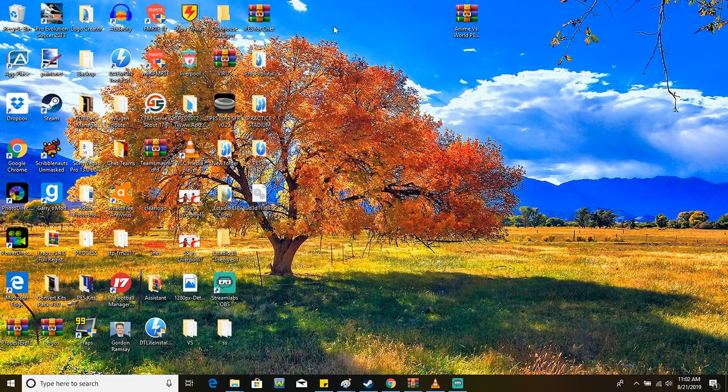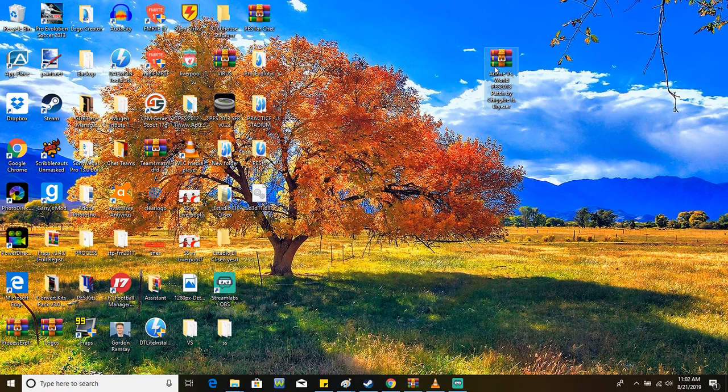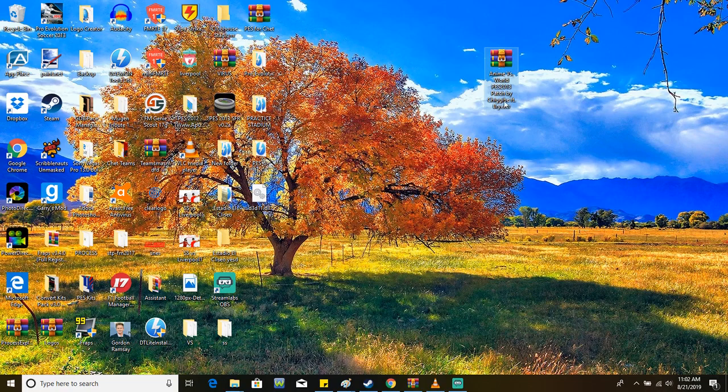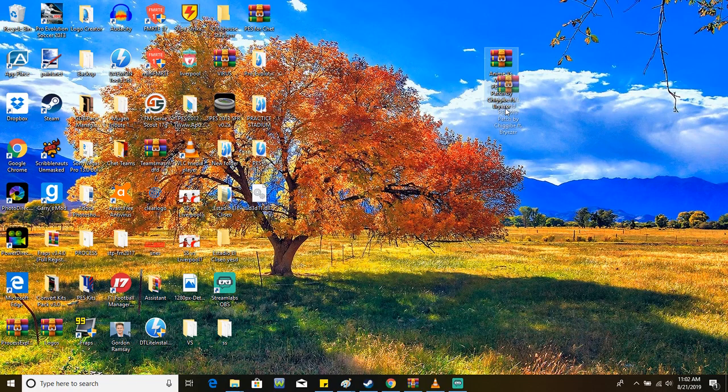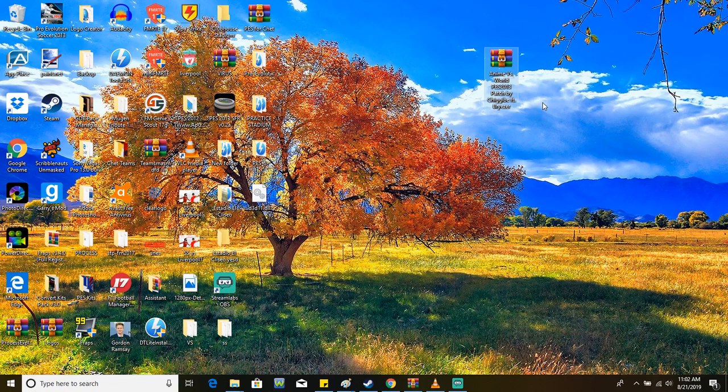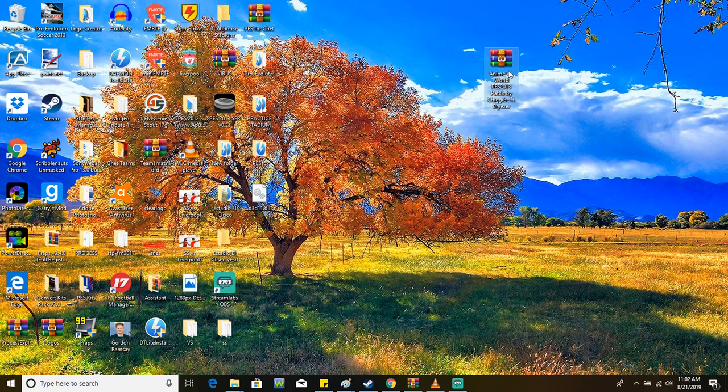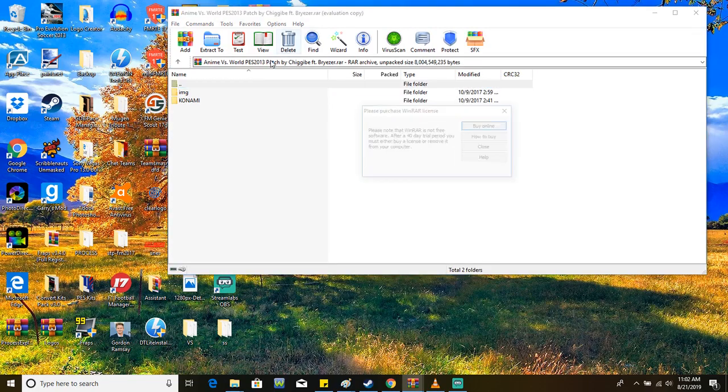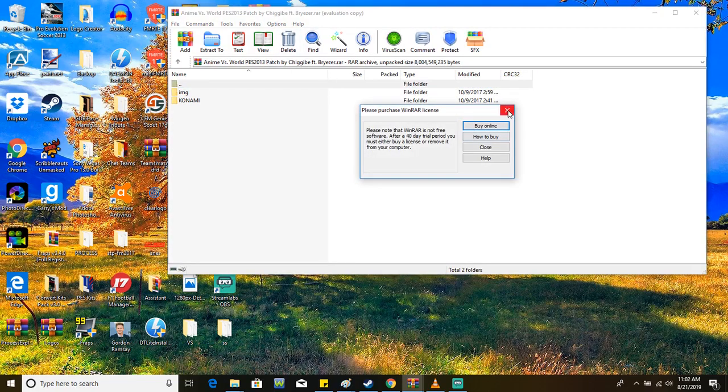Also make sure you have downloaded the Anime Versus World patch. It's on Jiggy Bashi's channel, I'll leave a link in the description down below to the video so you could download it. So make sure you have this downloaded and open it.